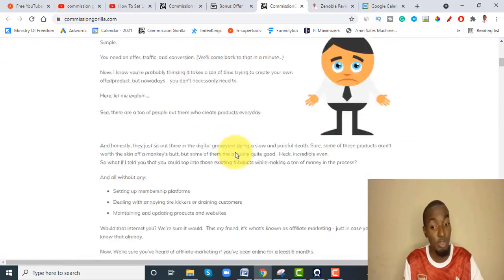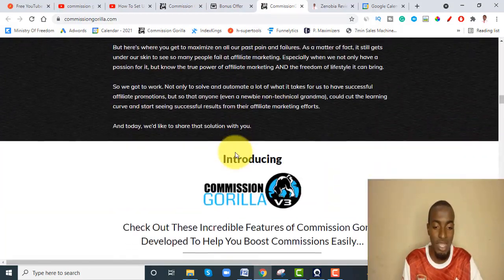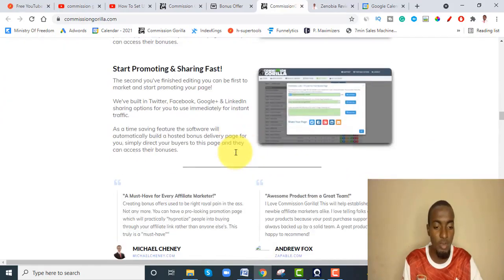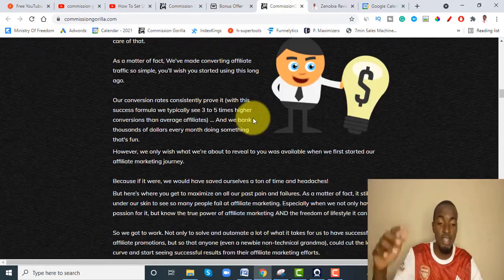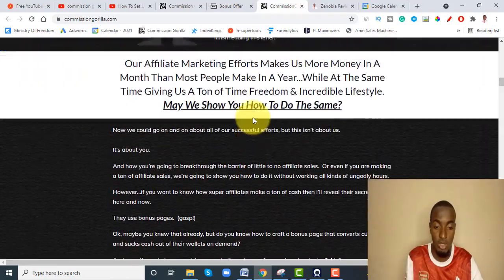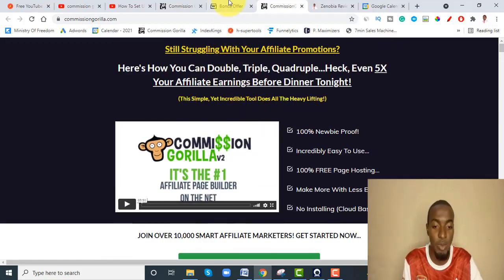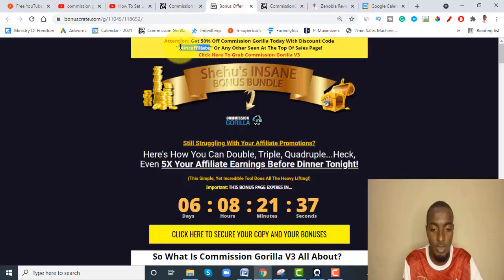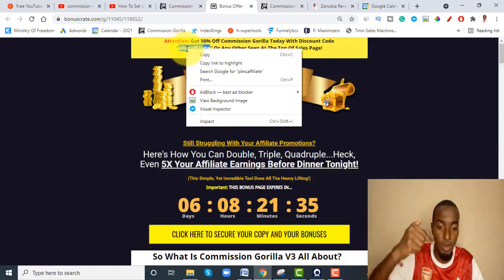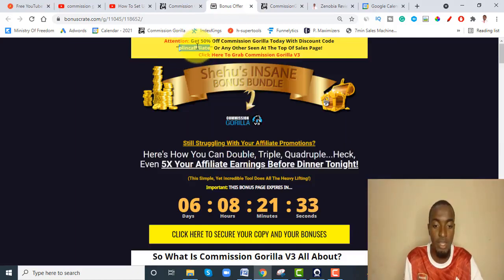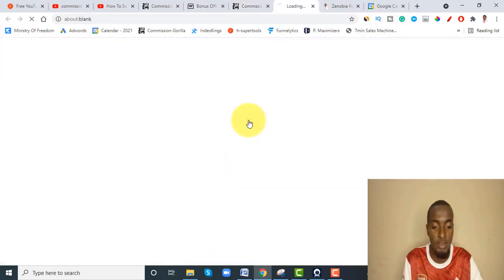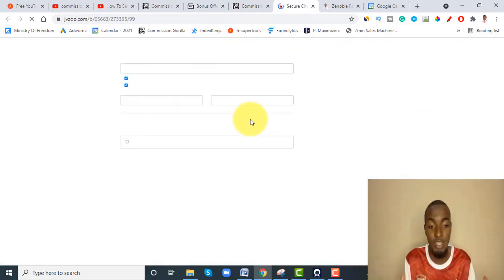This is the sales page — it's a little long, which you can read through once you get to it via the link below. Let me show you exactly how to get the 50% off. You come to the page via the link below, copy the code BLINK AFFILIATE, go back to the sales page, and click 'Create Account.' Once you click that, it will take you to the checkout page which shows $49, but remember...